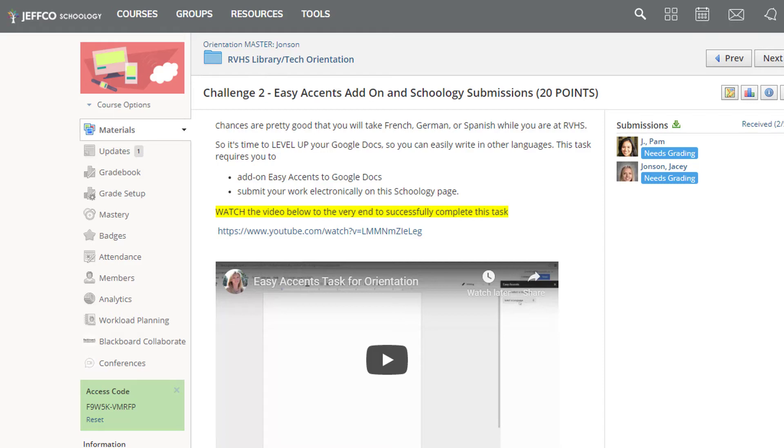Schoology is a pro at keeping track of who did what and when in your courses, so the email notifications it sends can be pretty redundant for teachers.